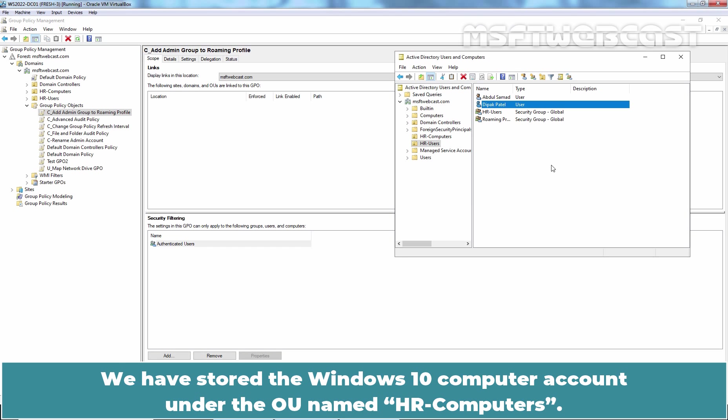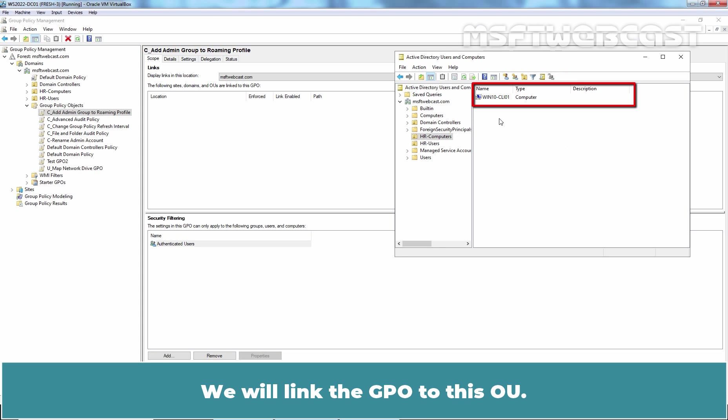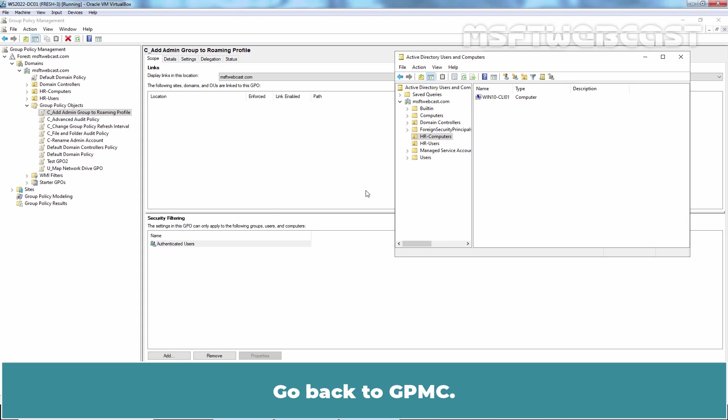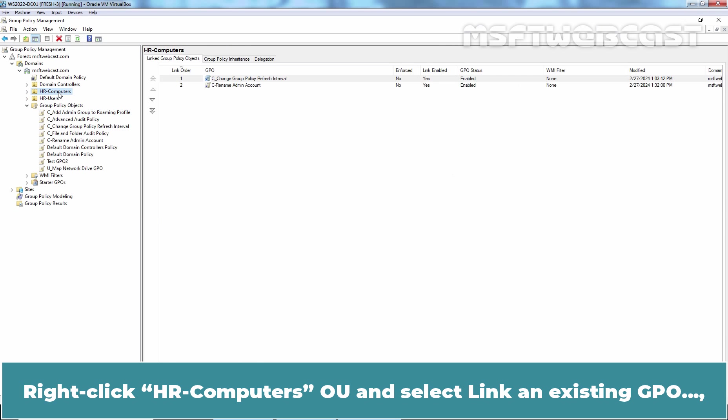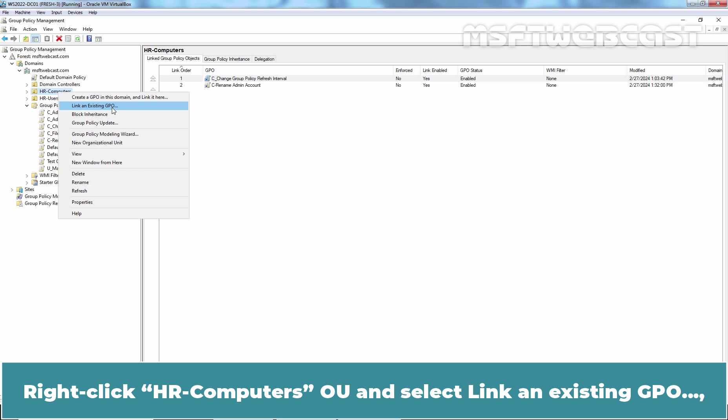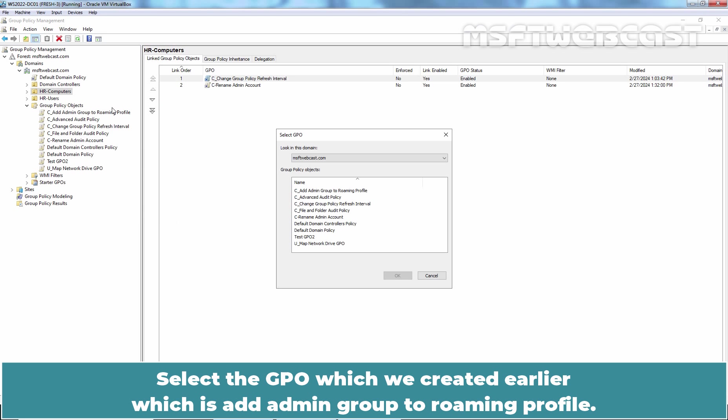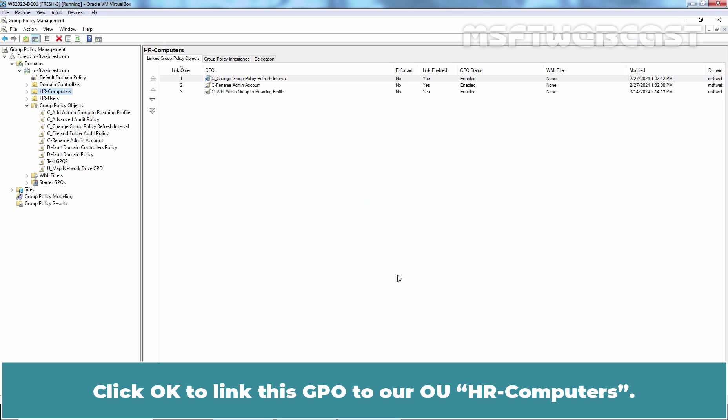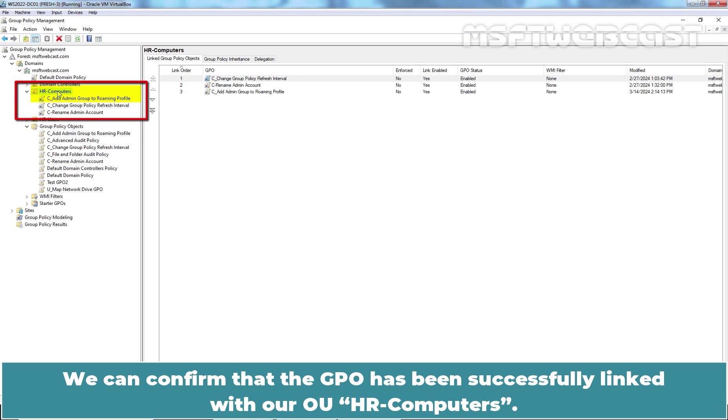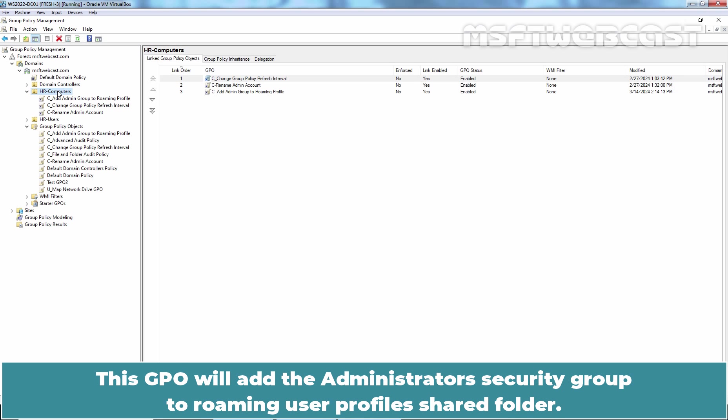Go back to Active Directory Users and Computers. We have stored the Windows 10 computer account under the OU named HR Computers. We will link the GPO to this OU. Go back to GPMC. Right click HR Computers OU and select Link an Existing GPO. Select the GPO which we created earlier which is Add Admin Group to Roaming Profile. Click OK to link this GPO to our OU-HR Computers. We can confirm that the GPO has been successfully linked with our OU-HR Computers and thus configured settings from this GPO will apply on our Windows 10 computer. This GPO will add the Administrator Security Group to Roaming User Profile shared folder. This way Domain Administrator can access the Roaming Profile folder locally on Domain Controller.